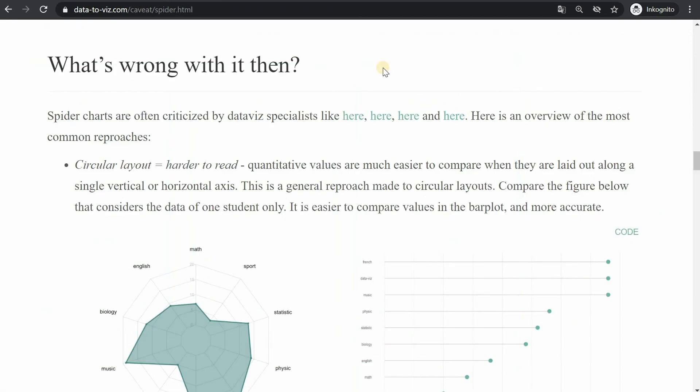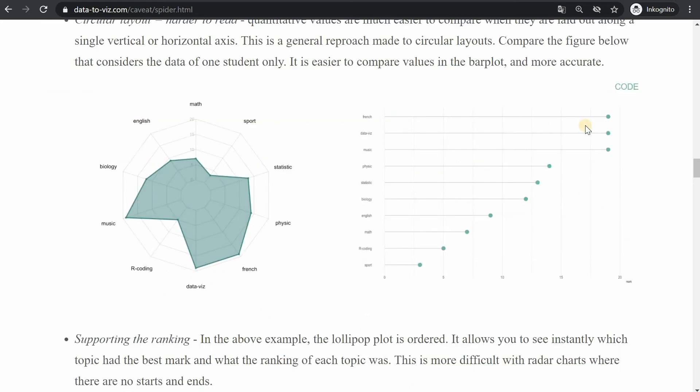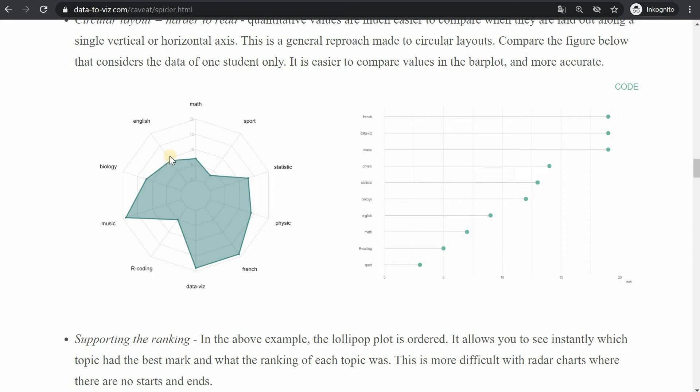And for the radar charts a few caveats to be aware of are first the circular layout makes it harder to read to which point the value actually extends to. So in a bar chart you're very used to simply read the category and have the lines go to the axis and here it's a bit tricky to really figure out what the English score is where the label is and how far it extends.